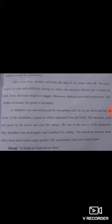Third paragraph: 'As darkness was increasing' — sham raat ho rahi thi, andhera bhar raha tha — 'and he was getting late,' aur idhar se merchant ko deri bhi ho rahi thi kyunke ghore ki speed bhi mutasir ho rahi thi. 'So he got down and led the horse' — ghore se utar aaya aur ghore ko le ke chalna shuru kar diya. Let mean aage aage rahnamahi ki, aage chalna shuru ho gaya. 'In the meantime, a gang of robbers appeared from the forest.' Isi dauran mein jungle mein se daakuon ka ek pura group aa gaya. 'The merchant could not speed up his horse and save his money.' Ab merchant na to apne ghore ki speed barha sakta tha, na apne paise bacha sakta tha.